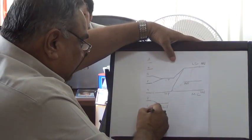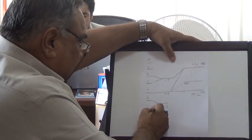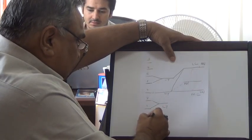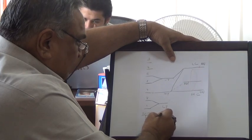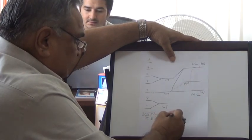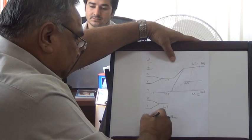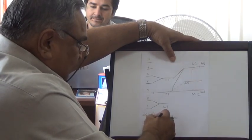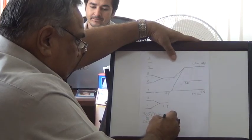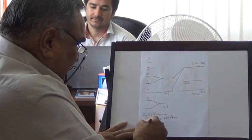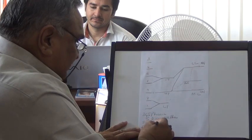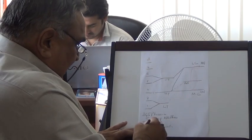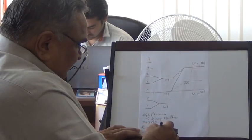The branches from the roots are: C3, 4, and 5 to the phrenic nerve; C5 to the dorsal scapular nerve (nerve to rhomboids); C5, 6, 7 to the nerve to serratus anterior. All roots give rami communicantes to the sympathetic trunk and nerve supply to the scalene muscles.